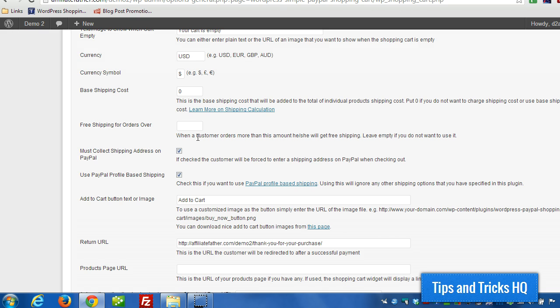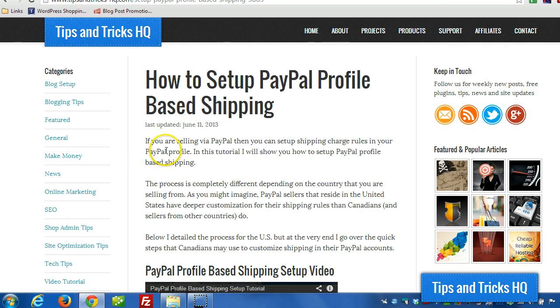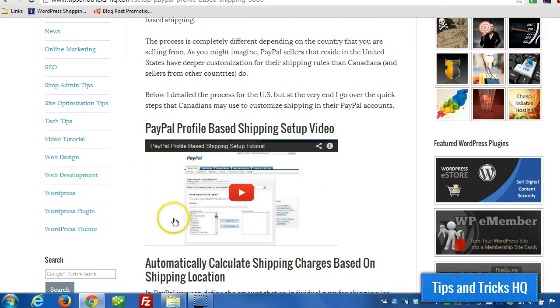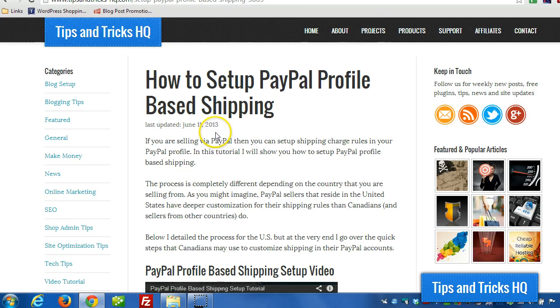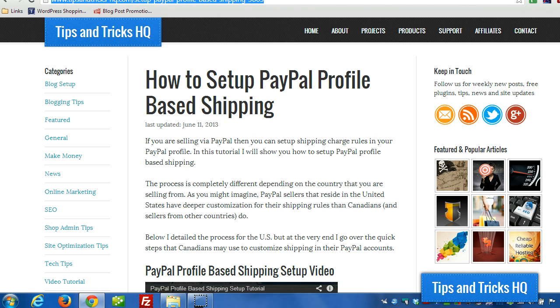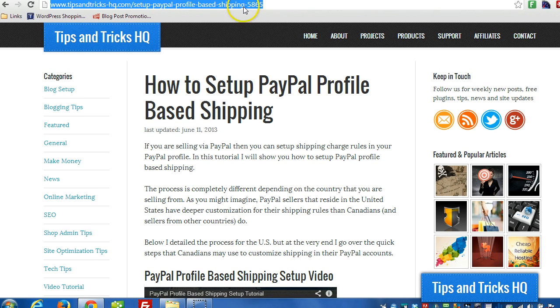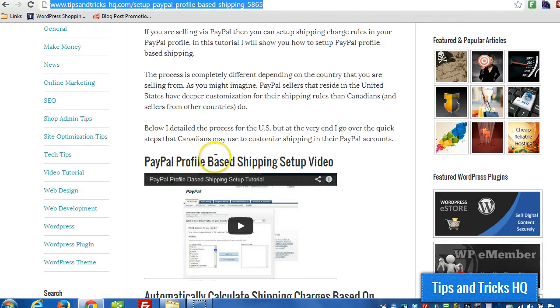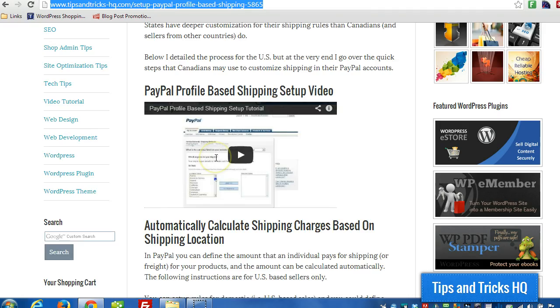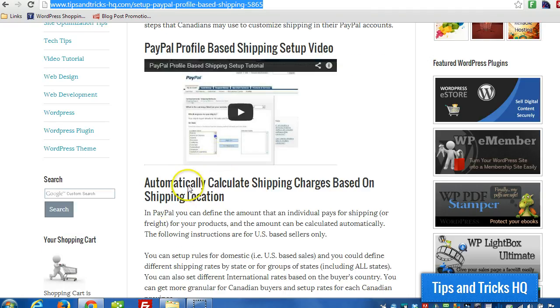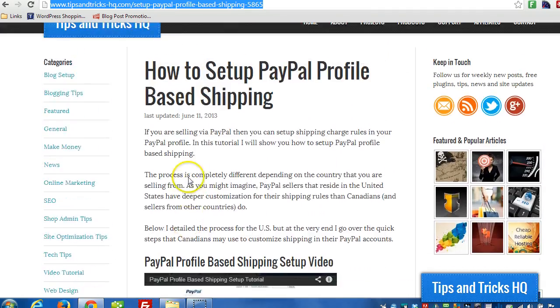There's a variety of options. You have more options if you're a U.S. vendor than you do for other countries, but more options are becoming available all the time. There's an article and a how-to video right on the Tips and Tricks HQ website where you can see how to set all that up and what the different options are for that.